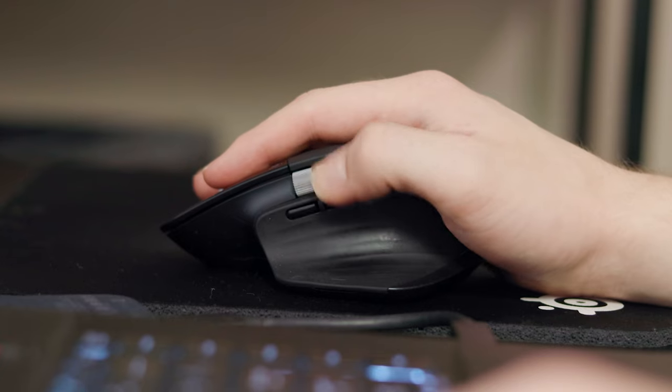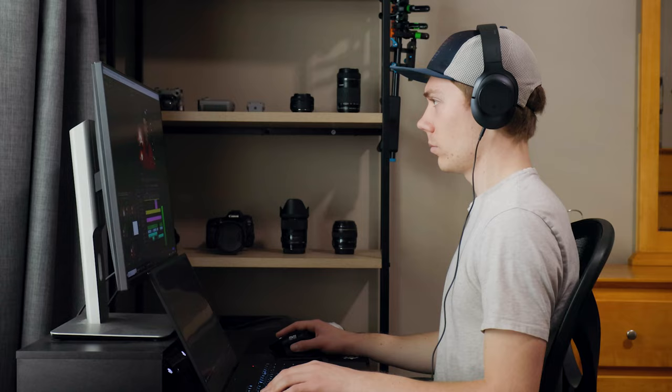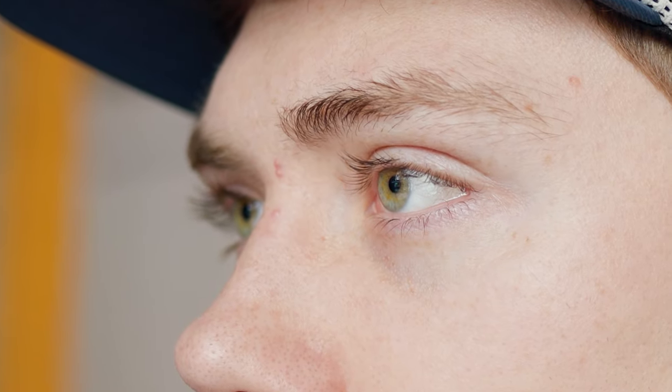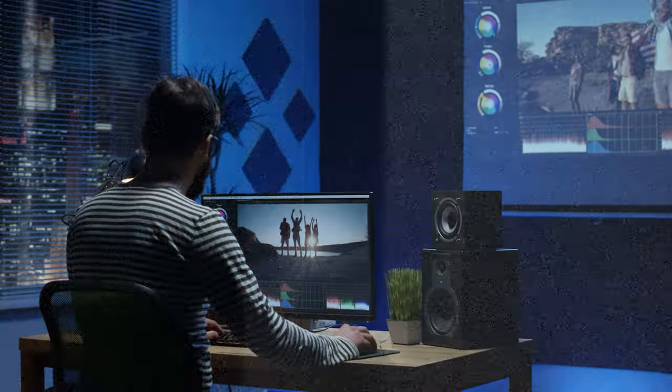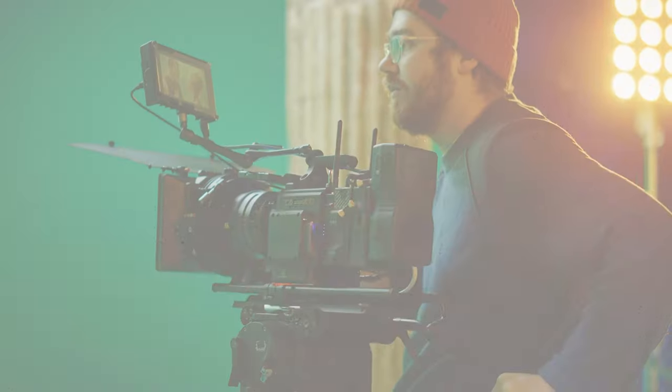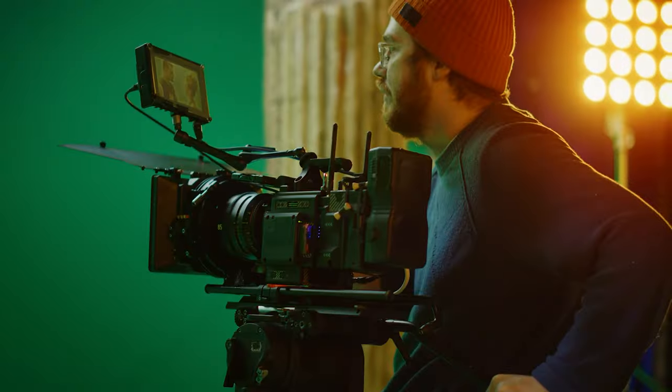The Razor tool is quite possibly the first thing you ever learn to use as a video editor. It's a simple yet powerful tool that's fueled the creation of millions of videos. But unfortunately, you're using it wrong — because if you're using it at all, you're using it wrong.